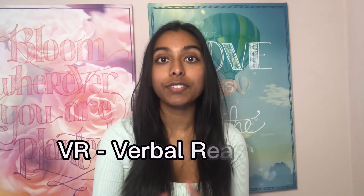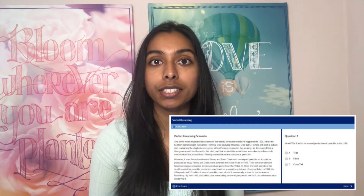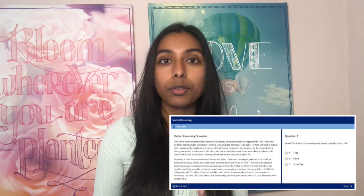So the first section is VR, which is verbal reasoning. In this section they give you a lot of text passages and you need to answer multiple choice questions — like if a statement is true, false, or can't tell — or you're given questions and asked to select the correct statement based on the text. Essentially they're testing that you can read and take in a lot of information and then answer questions on it.